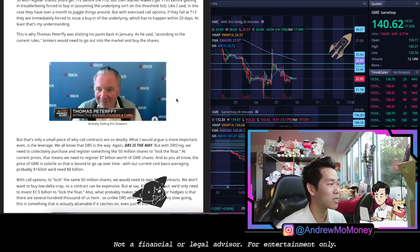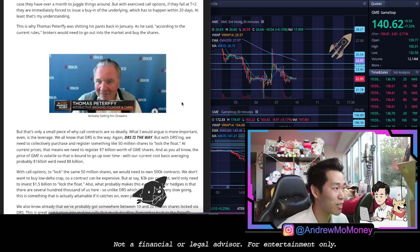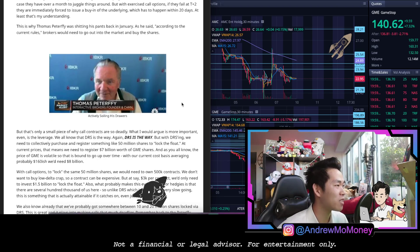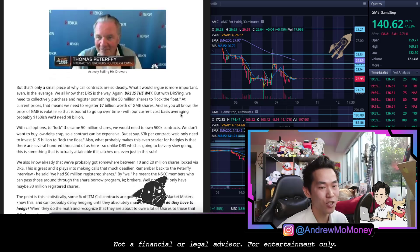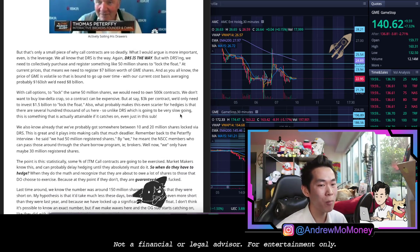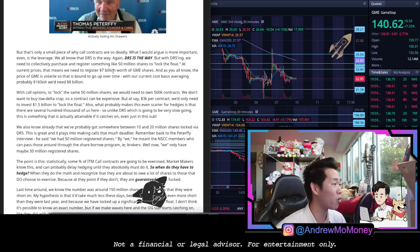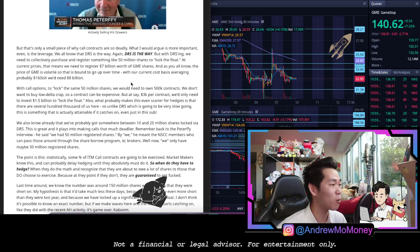That's why Thomas Peterffy was very very upset in January. As he said, according to current rules brokers would need to go into the market and buy the shares. That's only a small piece of why call contracts are so deadly. They would argue what's more important is the leverage.